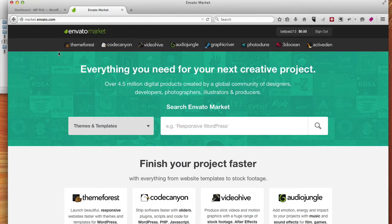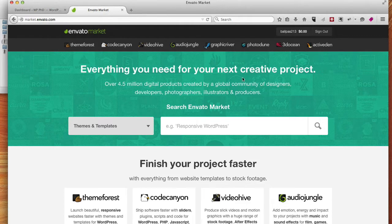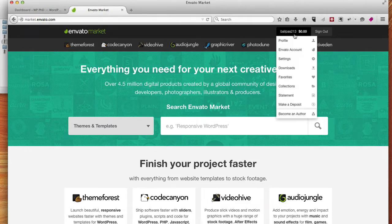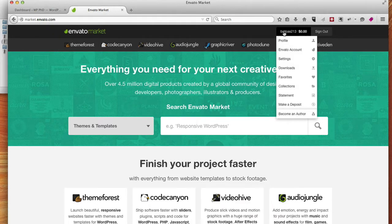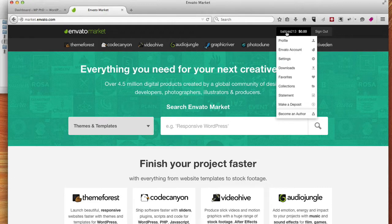So I've gone to ThemeForest.net, I've logged into my account, and when you hover over your username, you click on the downloads menu item.